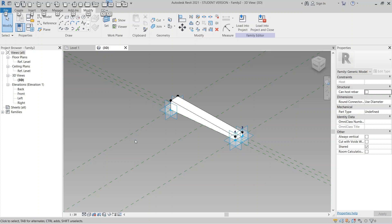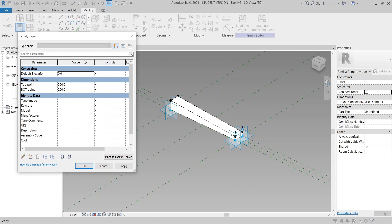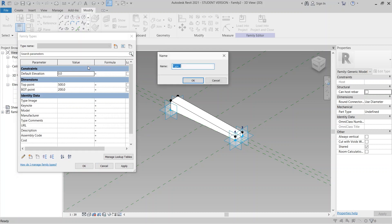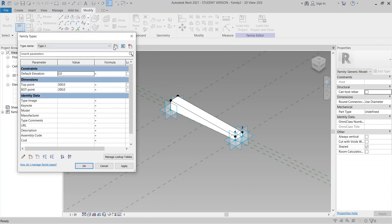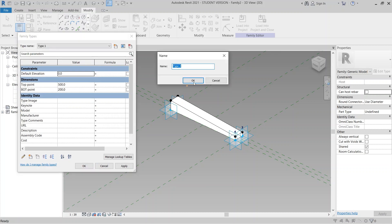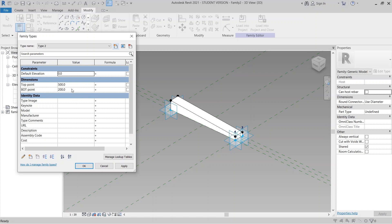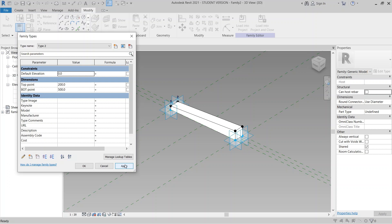We want two component types but we don't need to repeat that process. Just go to Family Types, go to the Create tab, make Type 1 and create Type 2. For Type 2, we just change the offset dimensions: 500 for one and 200 for the other, then hit Apply.